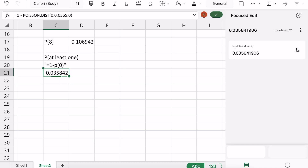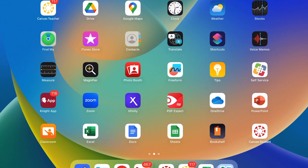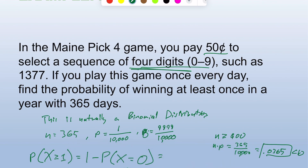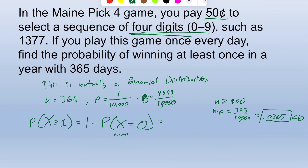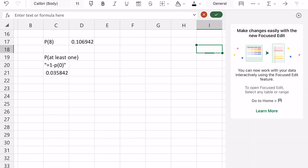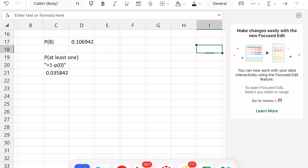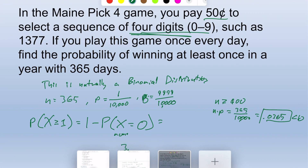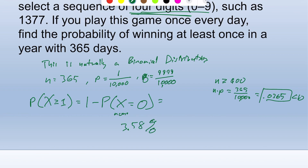The result is 0.035 — about 3.5% chance of winning at least once. To three significant figures that's 3.58%. That was using Poisson. Let's do it again with the binomial distribution.